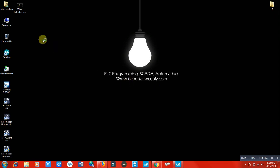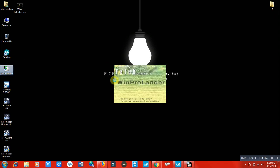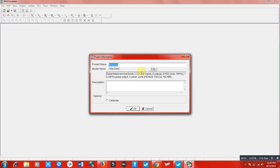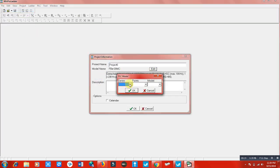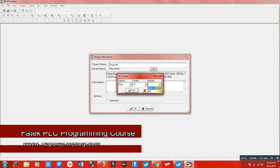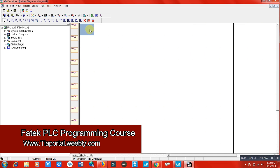Hi and welcome to this lecture. In this lecture we are going to learn about the mathematics functions of the FATIC PLC programming in WinProDeader software. We will select a new project, select our PLC model, click OK. Here you can see how much mathematics you can use in your PLC programming.